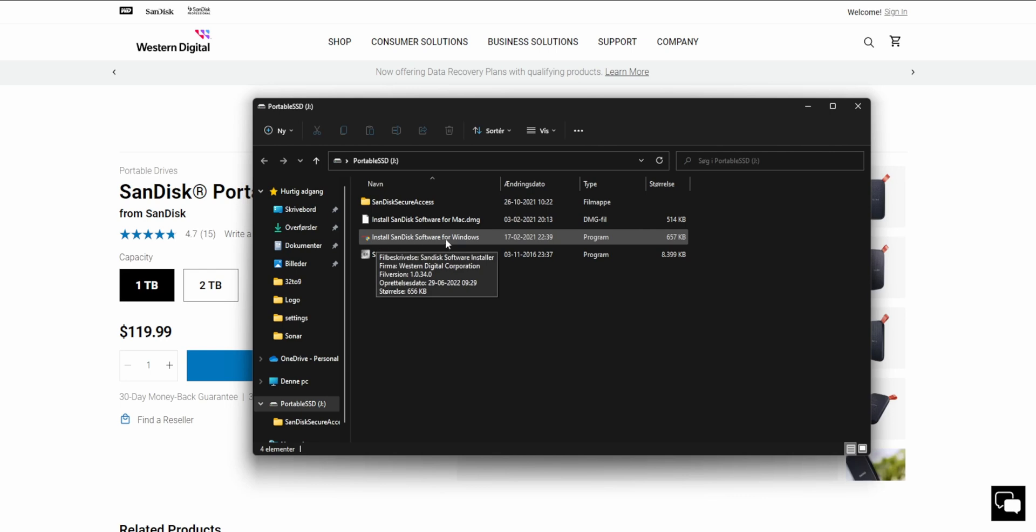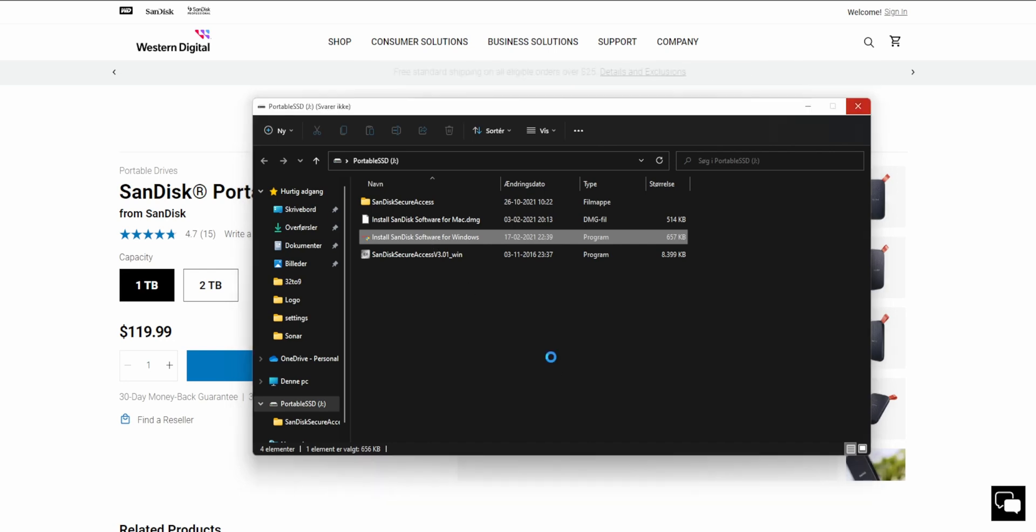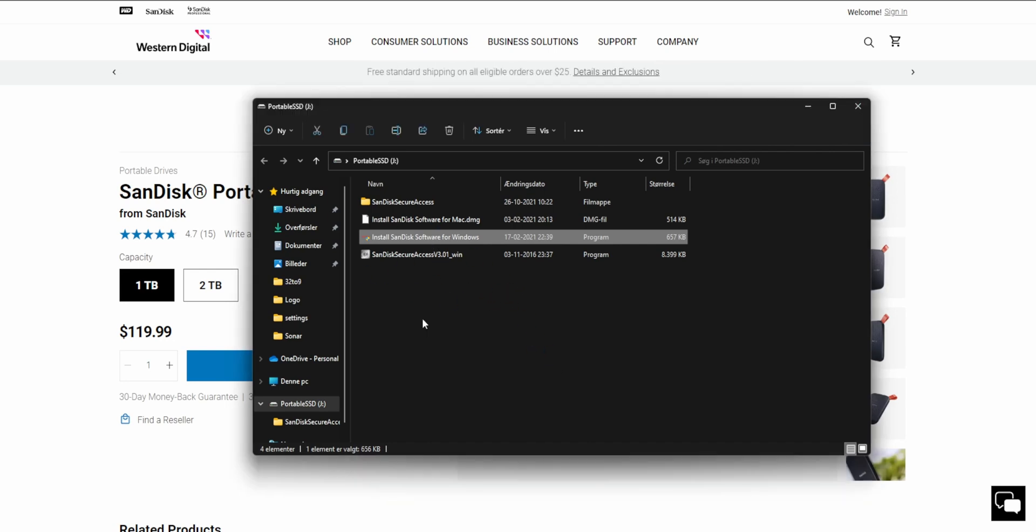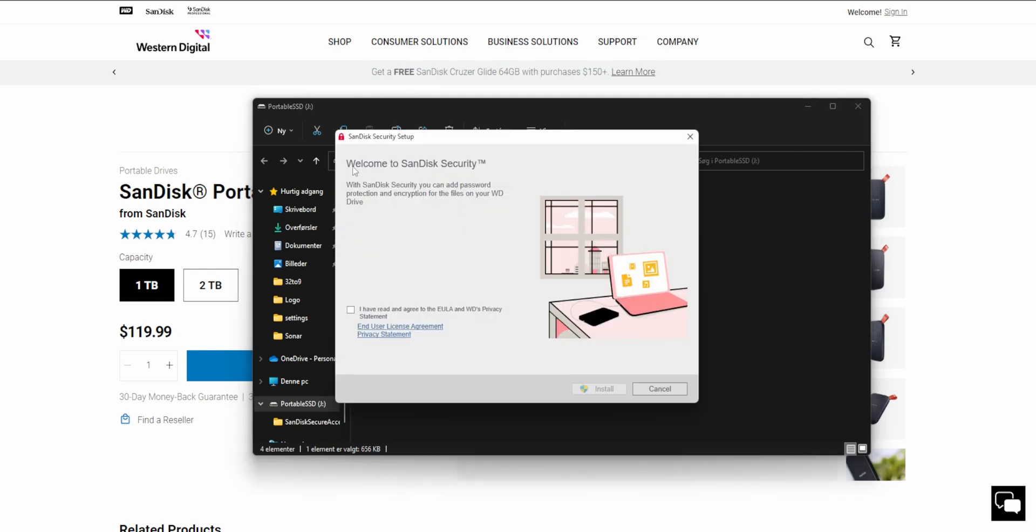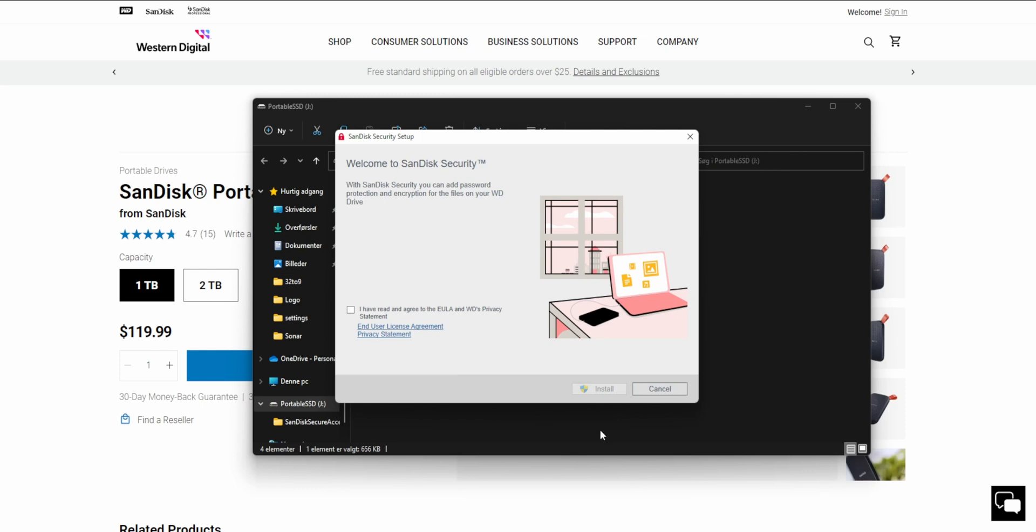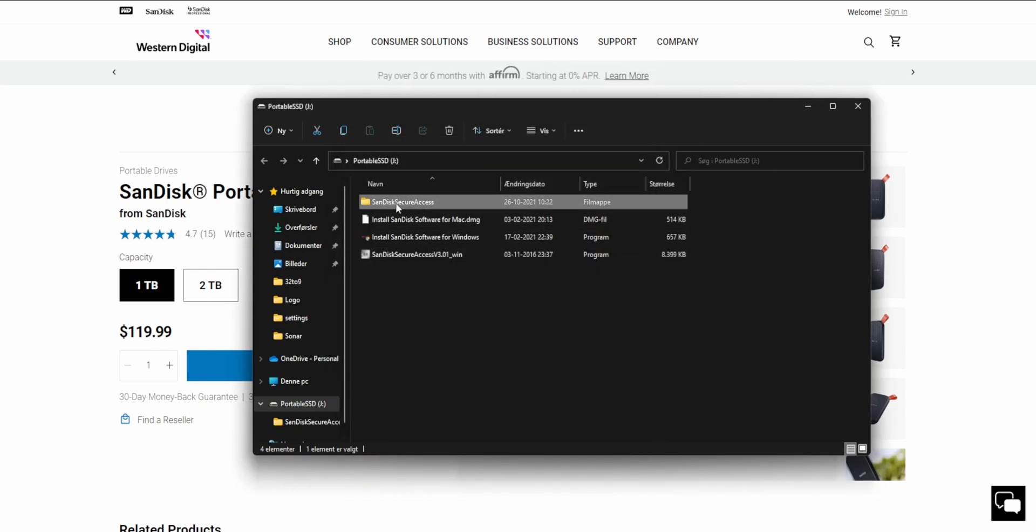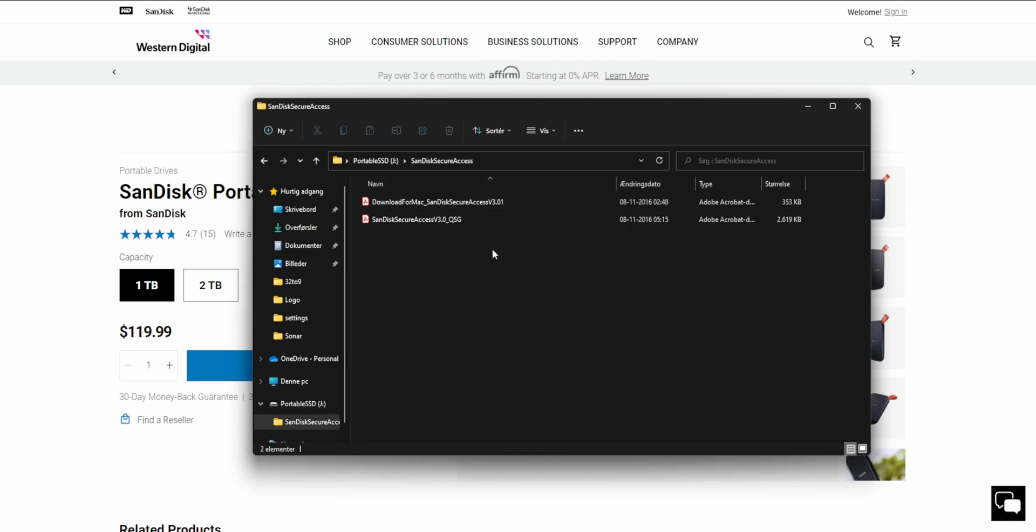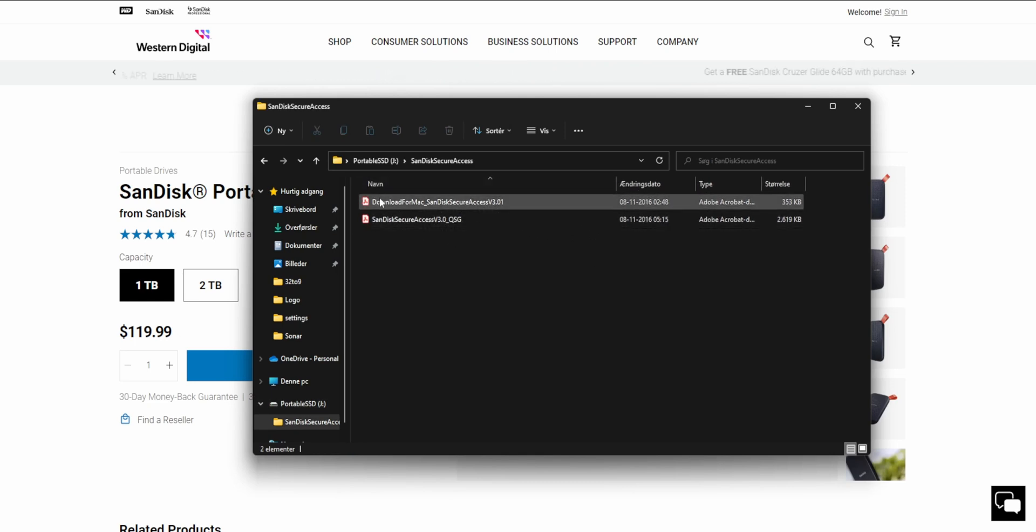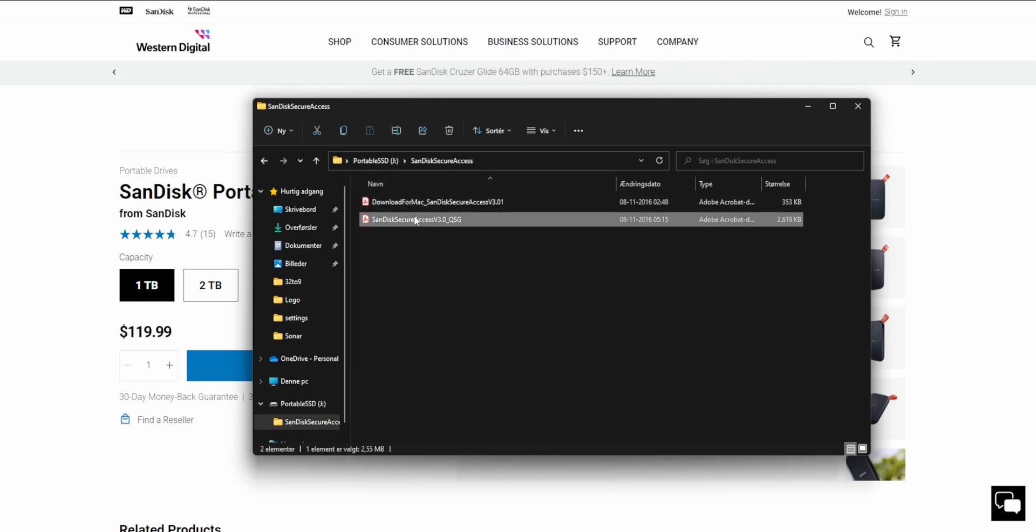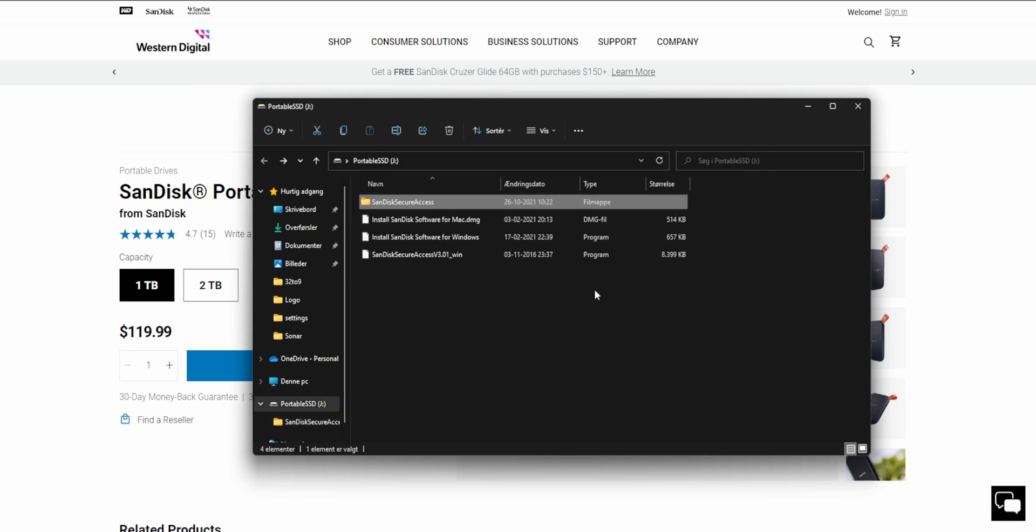And on the drive itself, we do have some software you can use. So install SanDisk software. Let's just try and click on it and see what it actually does. I'm not going to install it, but I'm just curious to see what it wants to install. And it wants to install SanDisk security. With SanDisk security, you can add password protection and encryption for the file system on your Western Digital drive. So of course, if you have some sensitive information on there, you could always encrypt it and the software is already on the drive itself, ready to install. And you have some instructions here for secure access for both Mac and also for Windows.